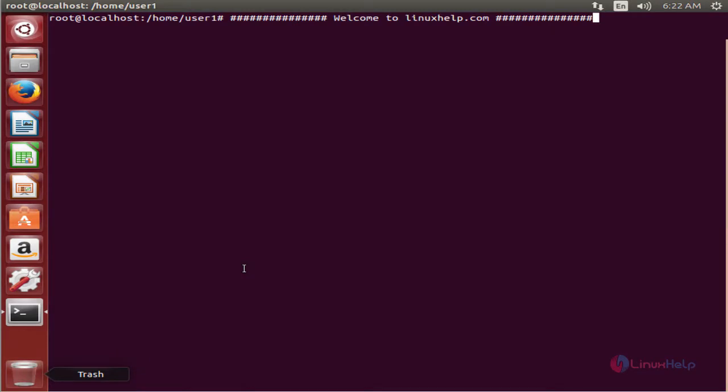Welcome to Linux World Tutorial. I am going to explain how to install SmartGit in Ubuntu. SmartGit is an open source cross-platform graphical client for Git and Mercurial with SVN repository support, which runs on Linux and macOS systems. Now we can see the installation.